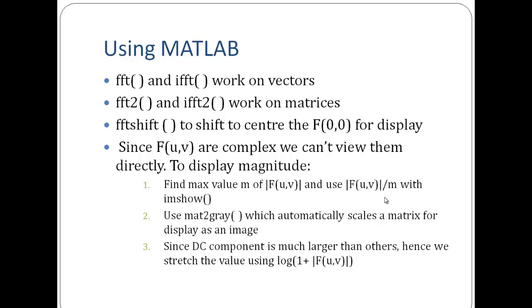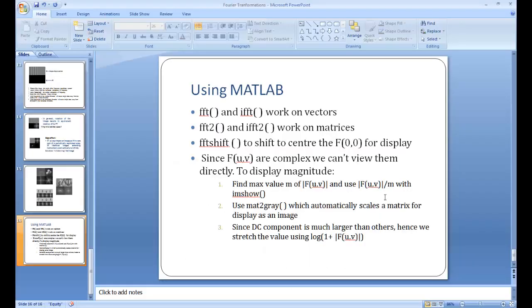Or we can directly use MAT2Grey function, which automatically scales a matrix for display as an image. Since DC component is much larger than the others, hence we stress the values using the logarithmic function as we've seen in the previous lectures.